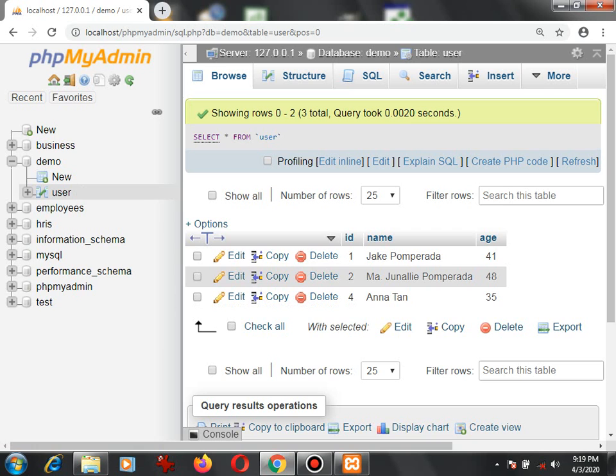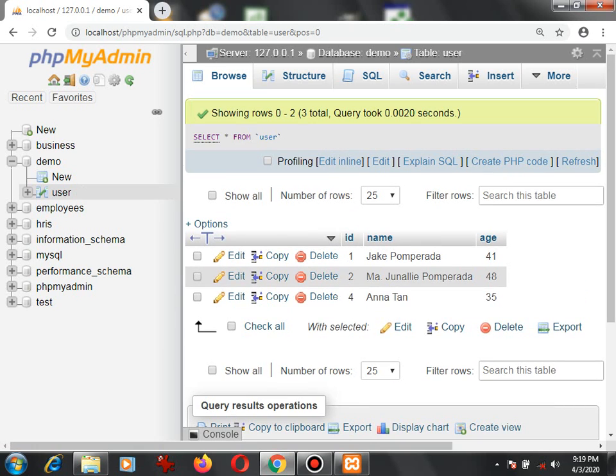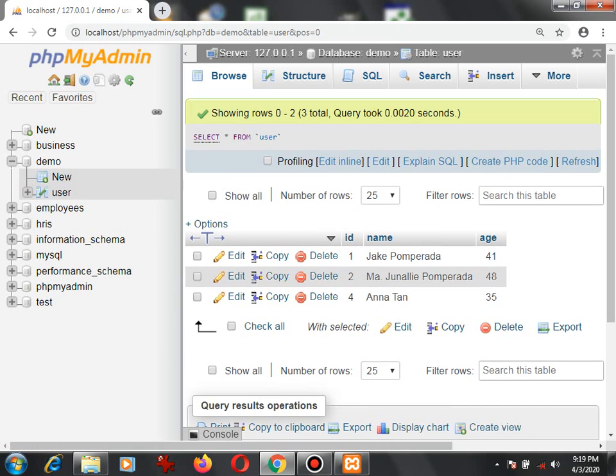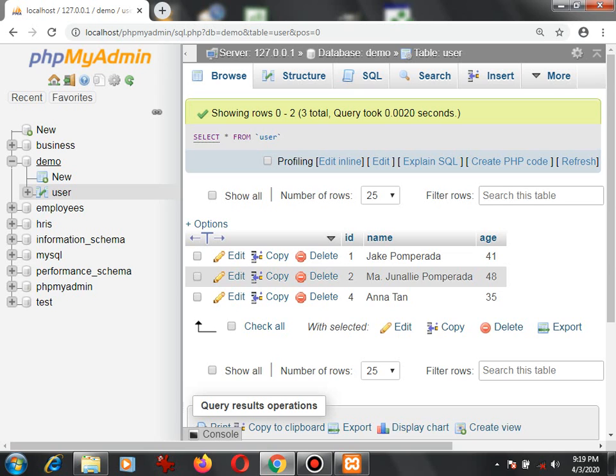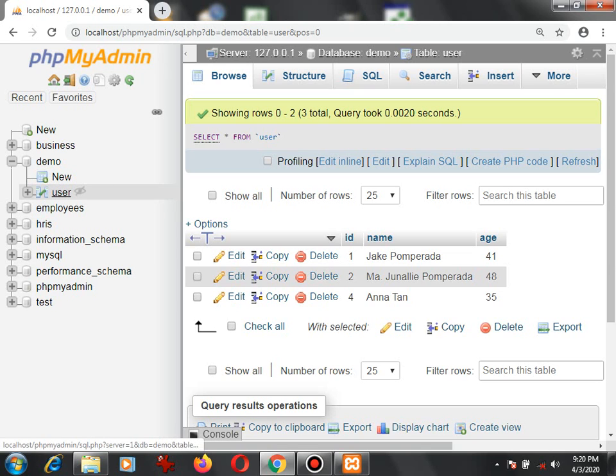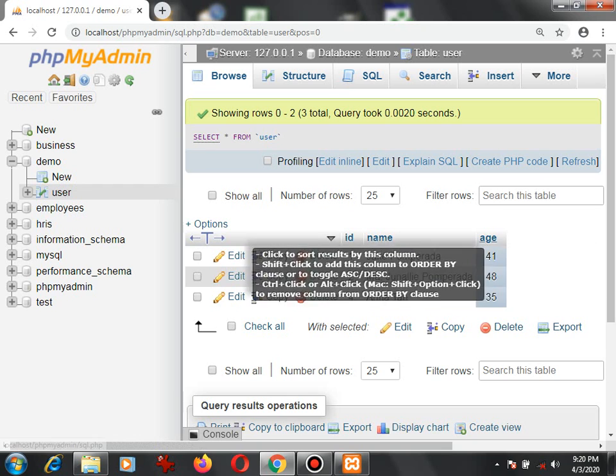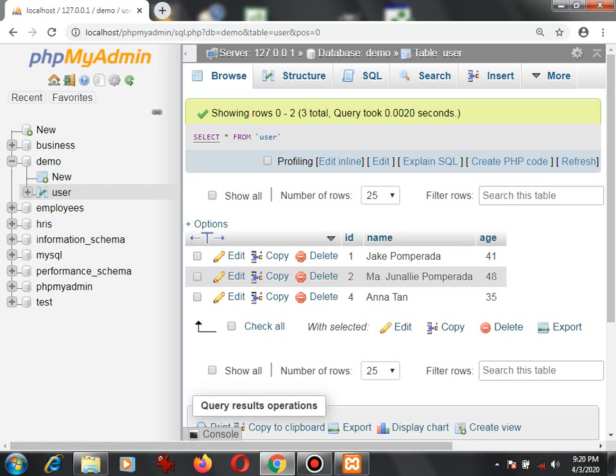I have here several databases. In this example, I already created 'demo'. Demo is the name of our database and 'user' is our table. We have here three records. To create an SQL dump file, we simply go to